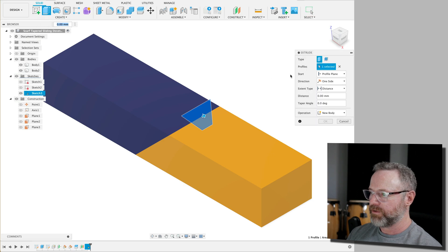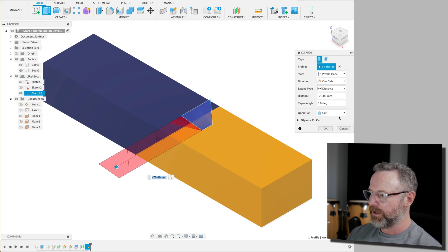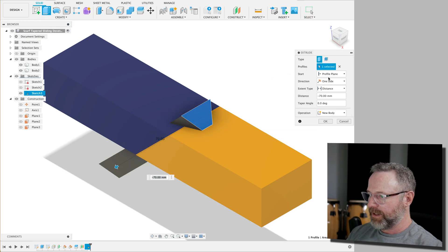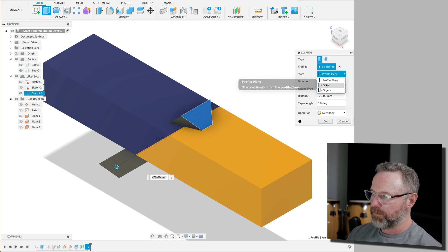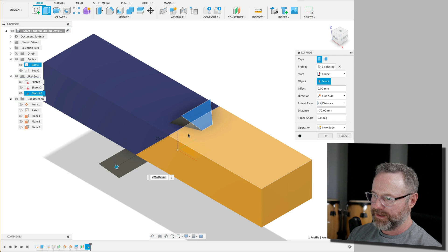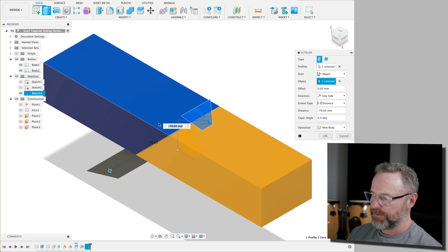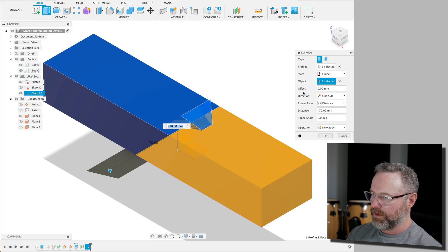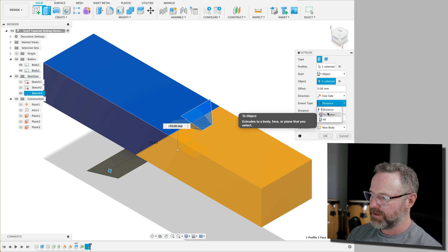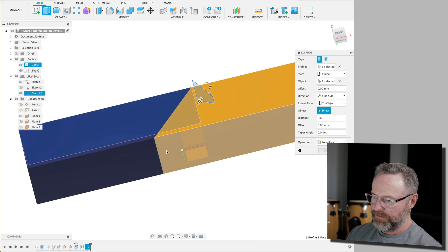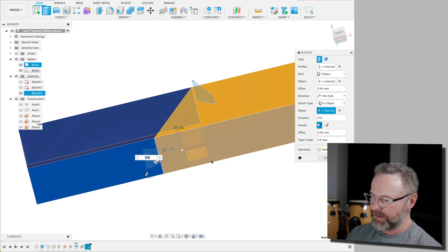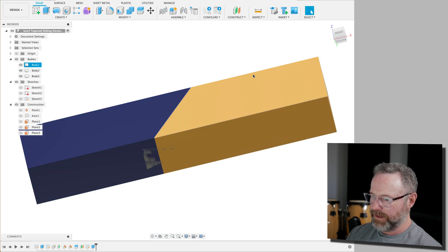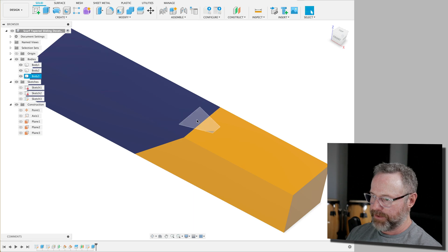So we're going to extrude it going this way. It's going to be a new body. It's going to be from instead of from the profile plane, we're going to select this object and this object. It's going to go all the way through. And it's going to go a distance to object of this and this and say OK. And now we've got this trapezoidal feature there.